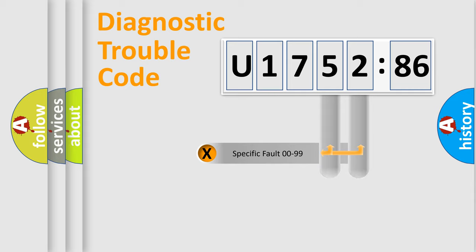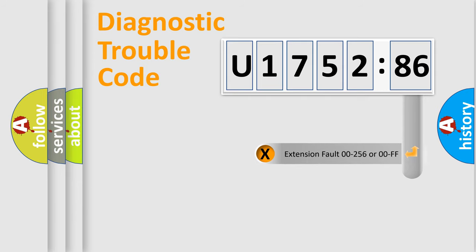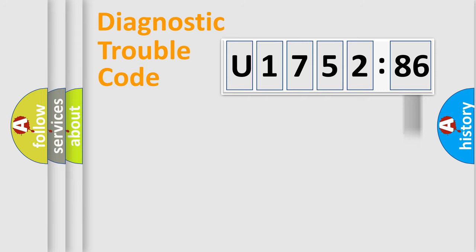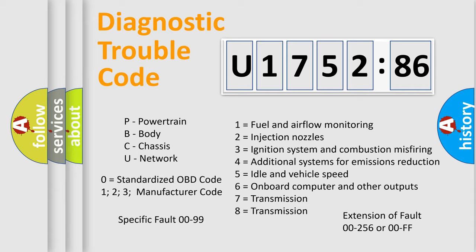Only the last two characters define the specific fault of the group. The add-on to the error code serves to specify the status in more detail, for example, a short to the ground. Let's not forget that such a division is valid only if the second character code is expressed by the number zero.